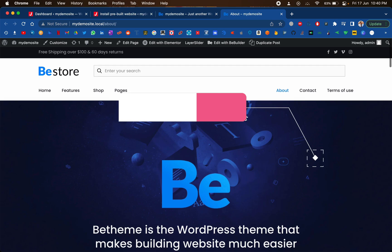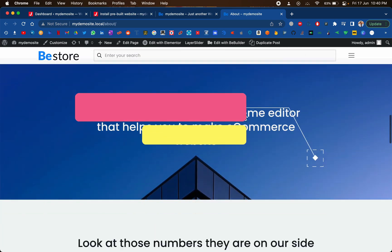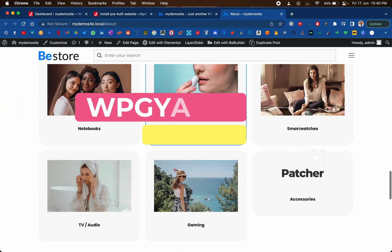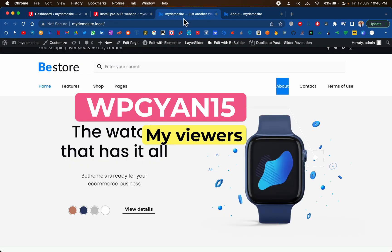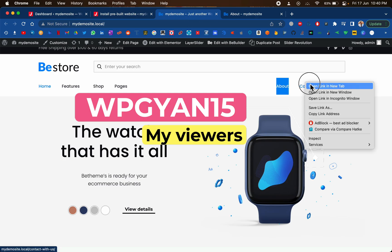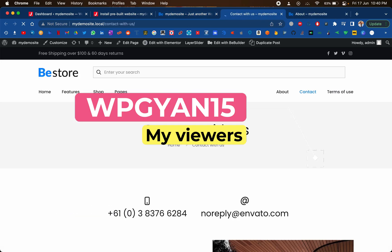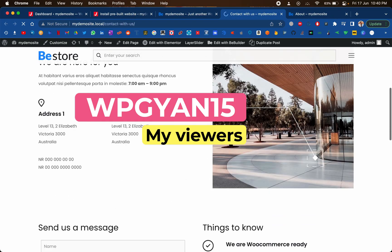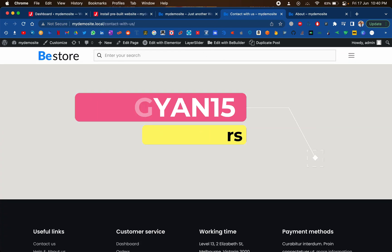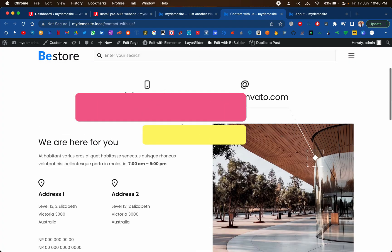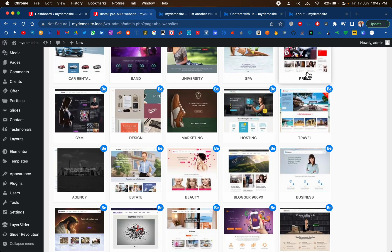So if you are with me till the end, just use the code wpgyan15, that is wpgyan15, to avail an extra 15% discount. I will be attaching the coupon code and the download link in the description section below. That's it for this video, see you in the next one.